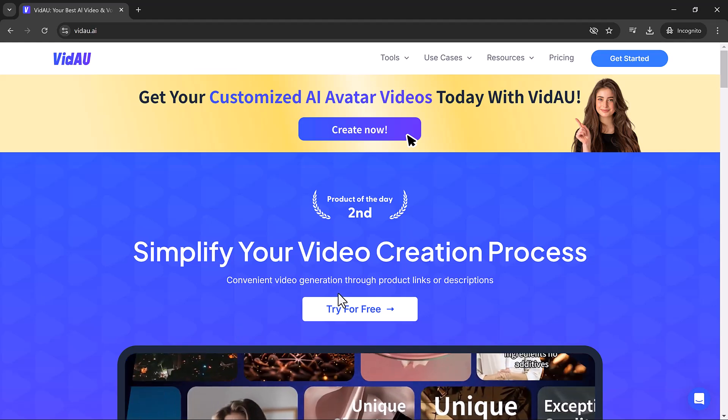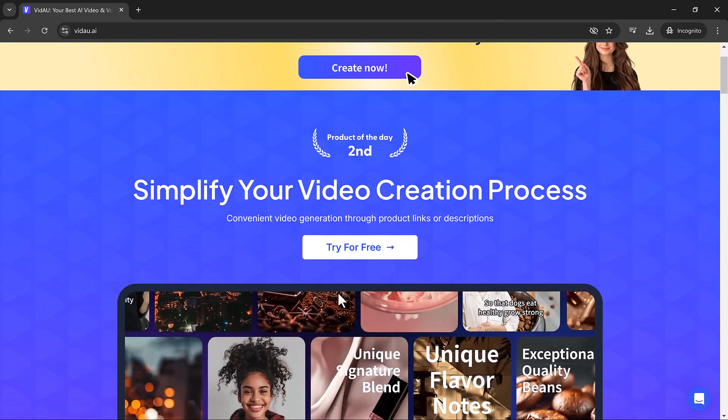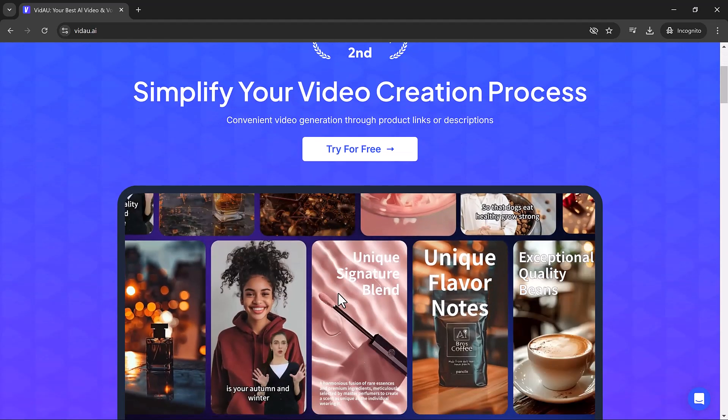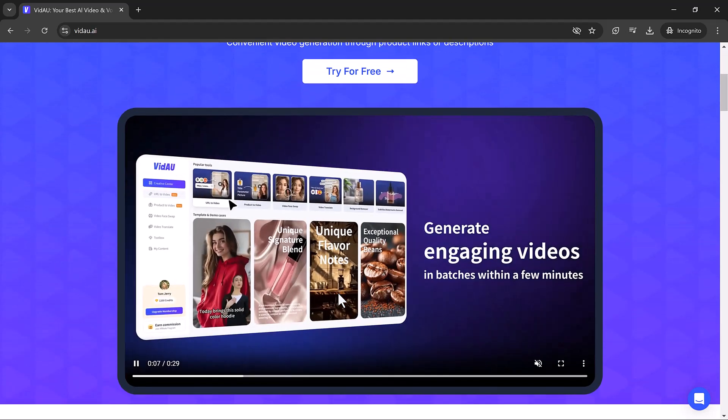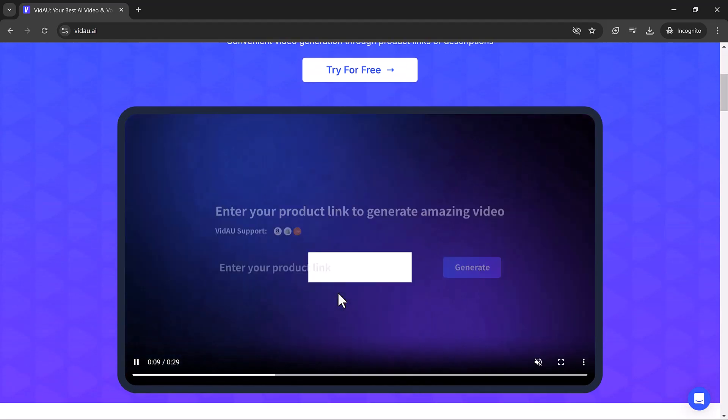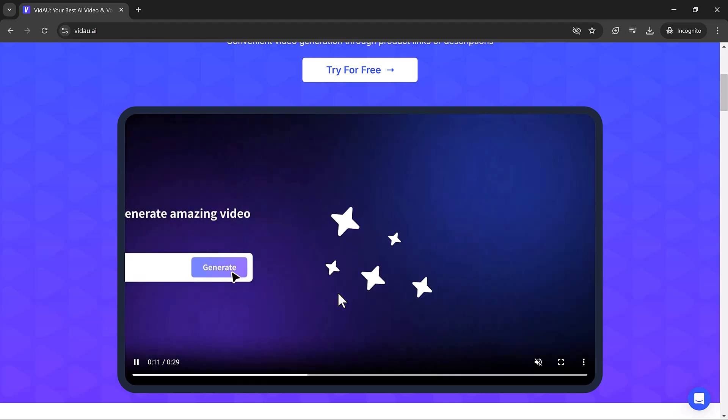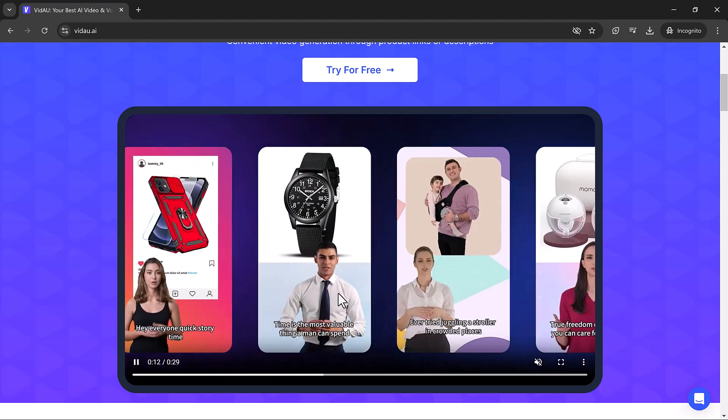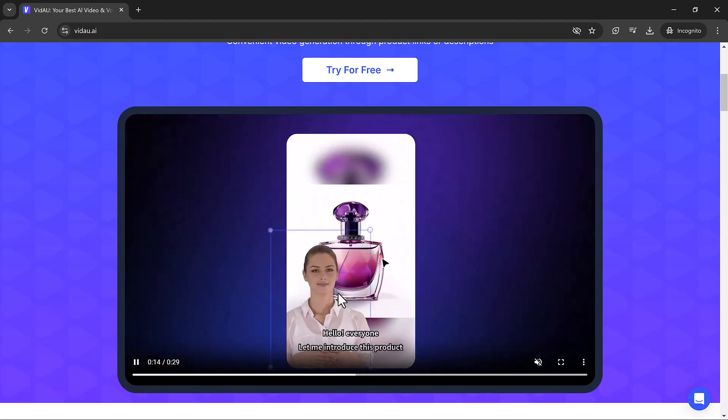Hey guys, welcome back to SoftGPT. Today we're talking about face swaps and AI avatar videos. If you've ever wondered how you can swap faces in your videos effortlessly, stick around because I'm going to show you how.